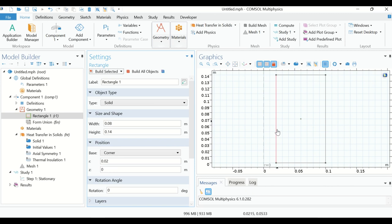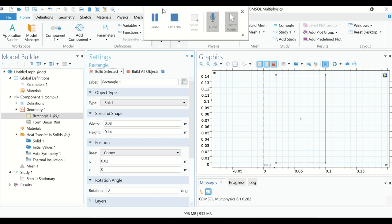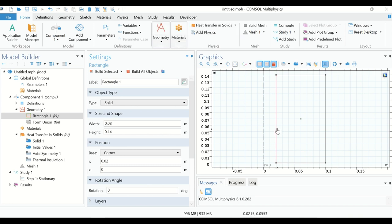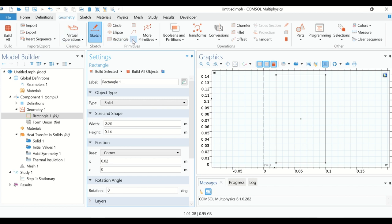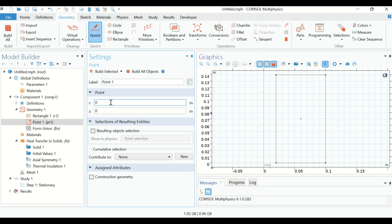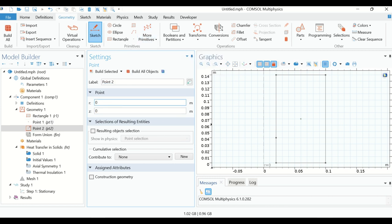Now we have to define two points on the geometry. The points are at z = 0.04 and z = 0.1. Click on Geometry, then click on Point. Define the first point at r = 0.02 and z = 0.04. Then define the second point at r = 0.02 and z = 0.1.